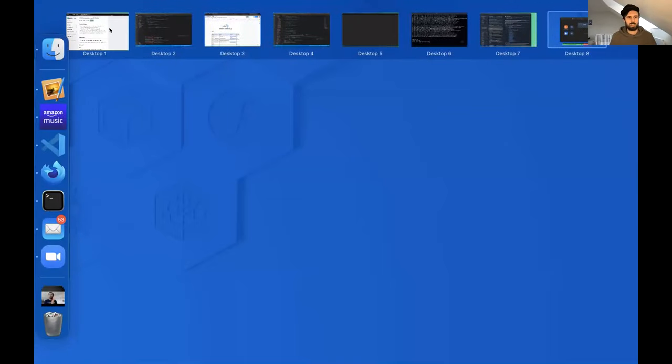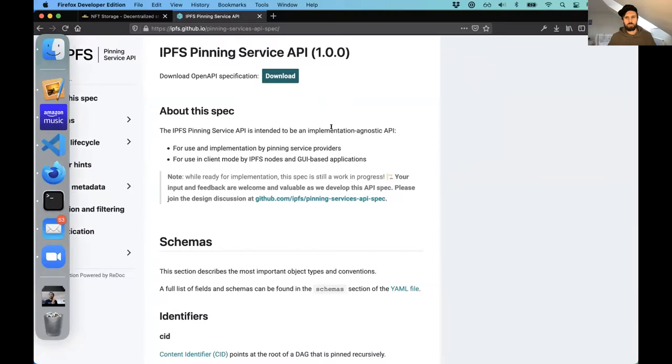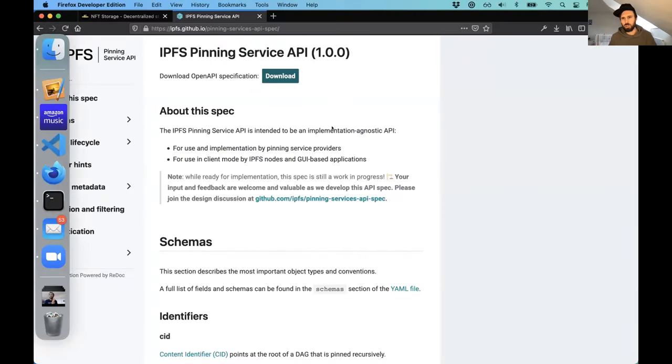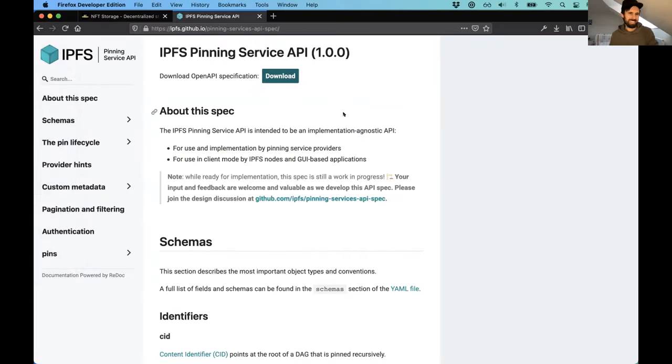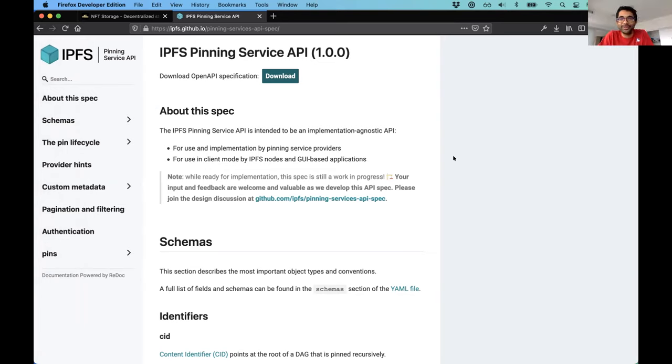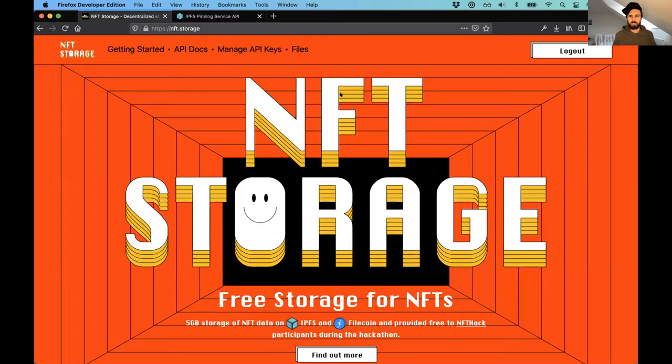Okay, let me share the screen. Alright, do you see a screen? All right. So this is about the pinning service API and NFT.storage.